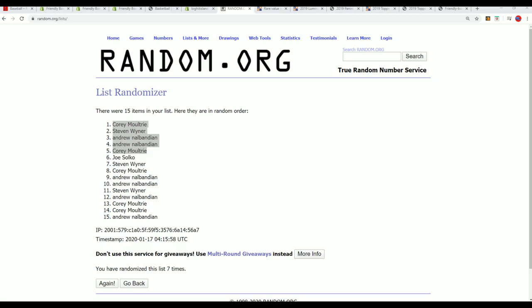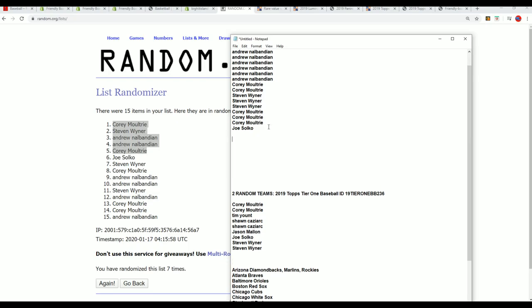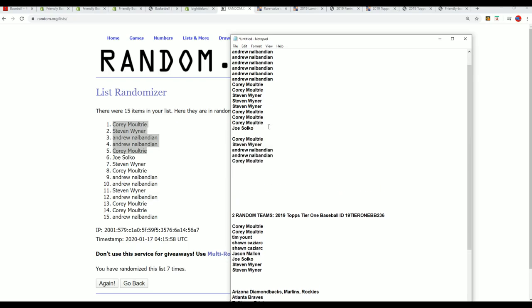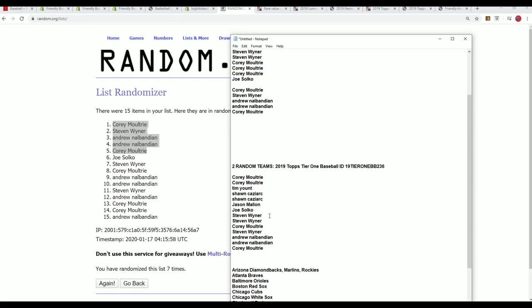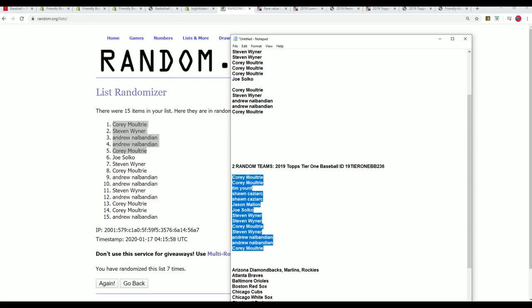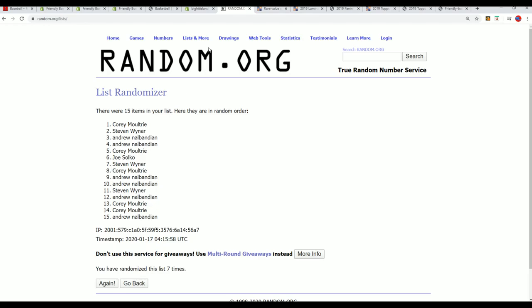Now we have all of our orders in the break for Tier 1 Baseball. And let's do some randoming here. Seven times for the owner names.